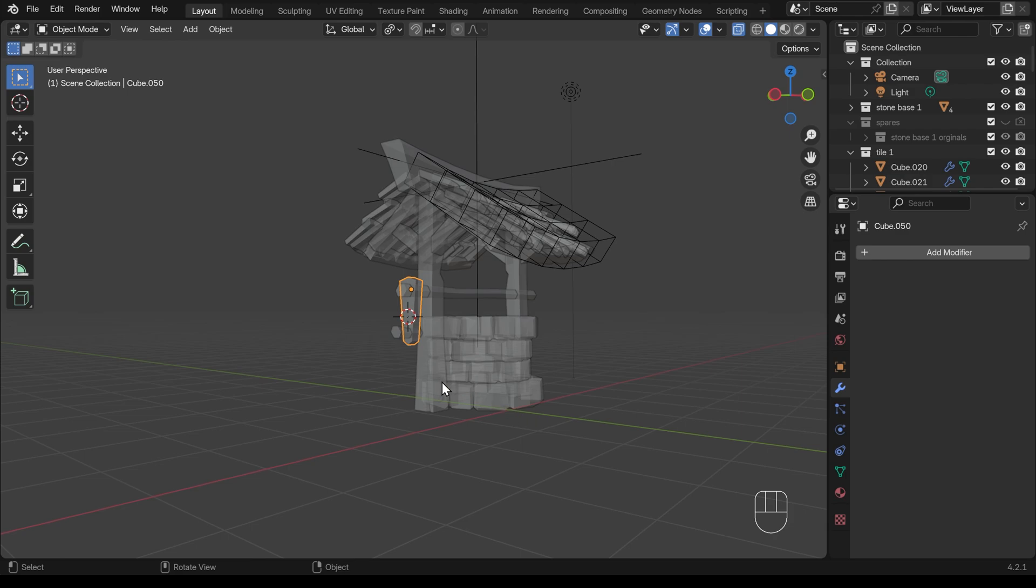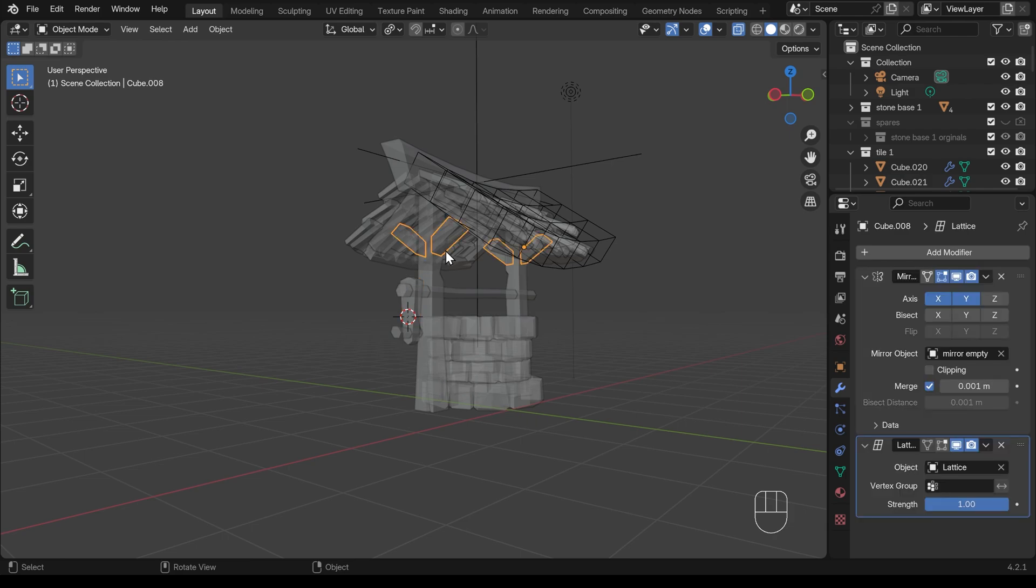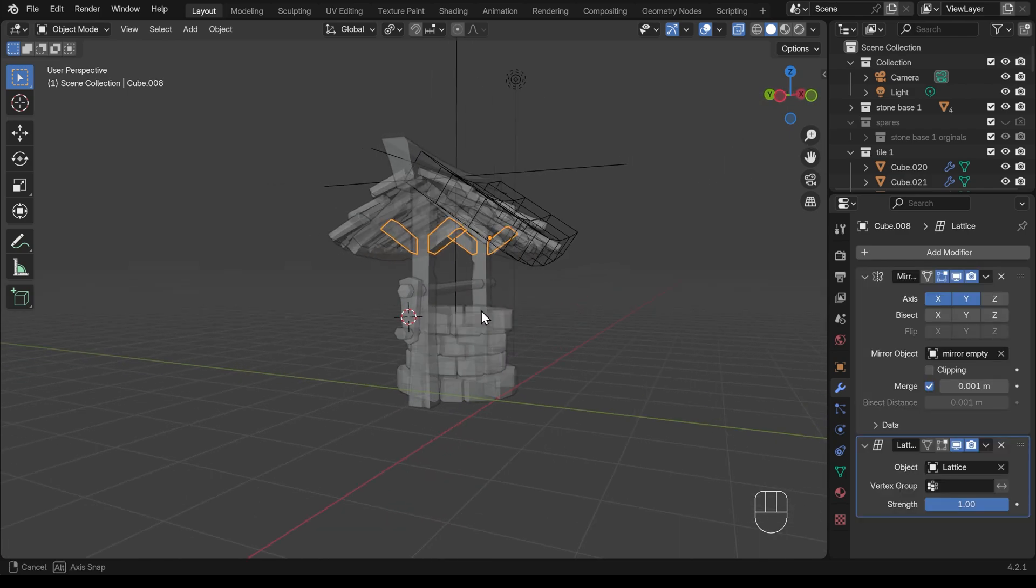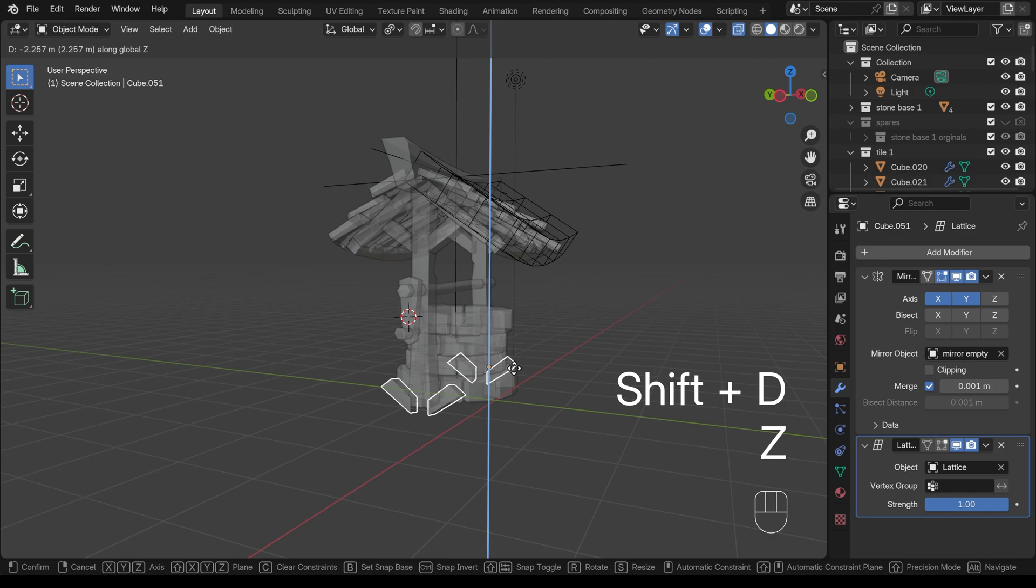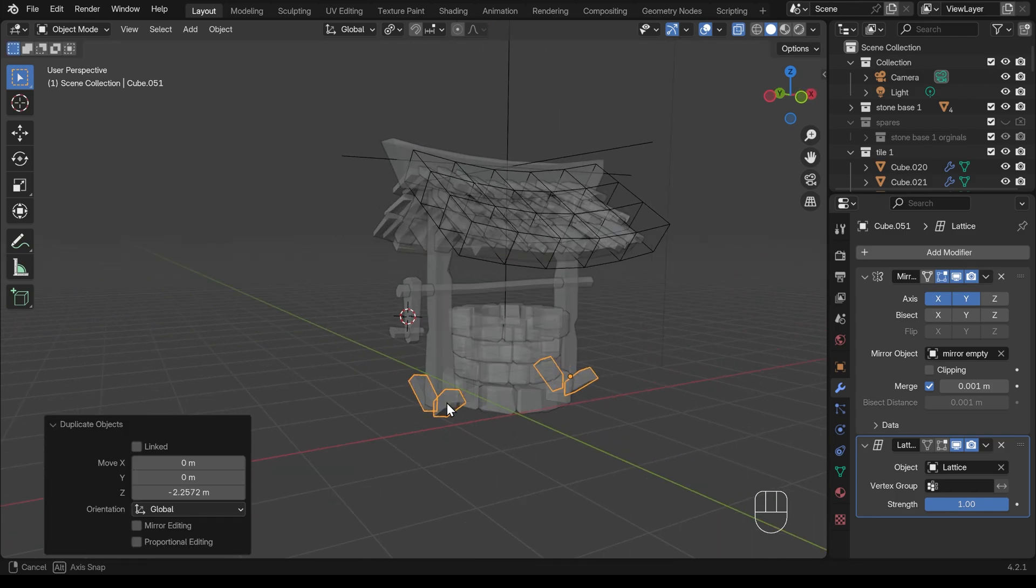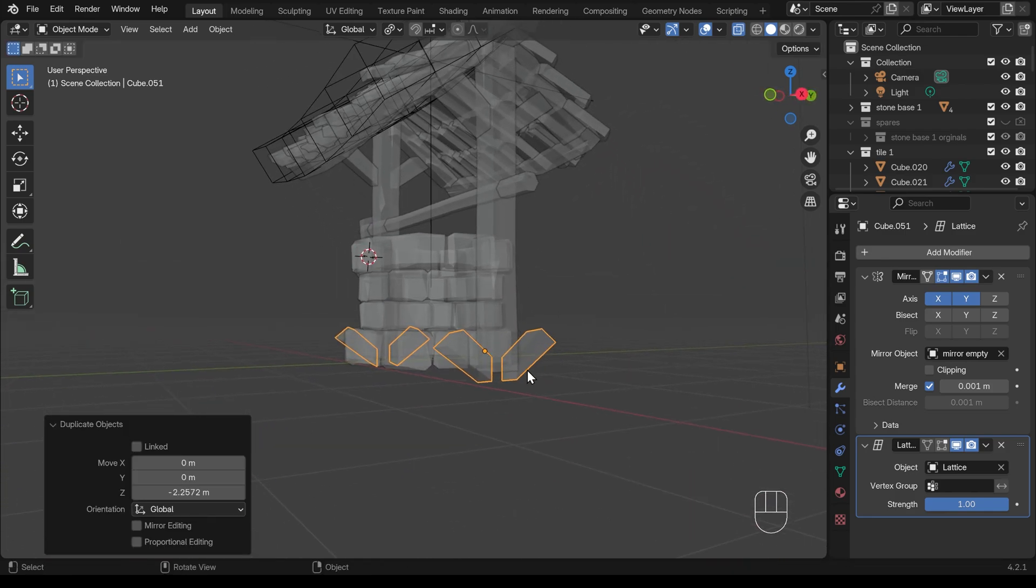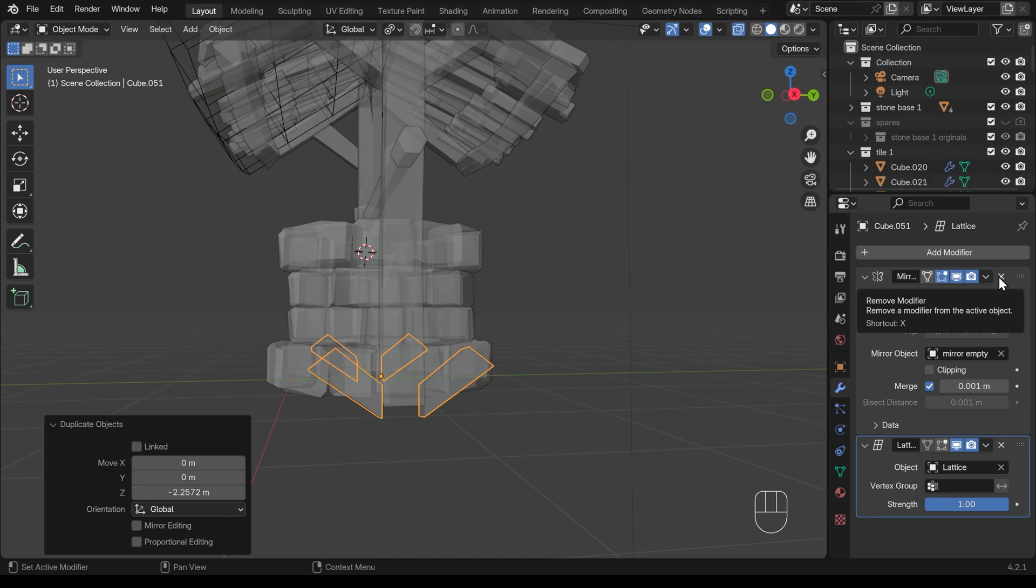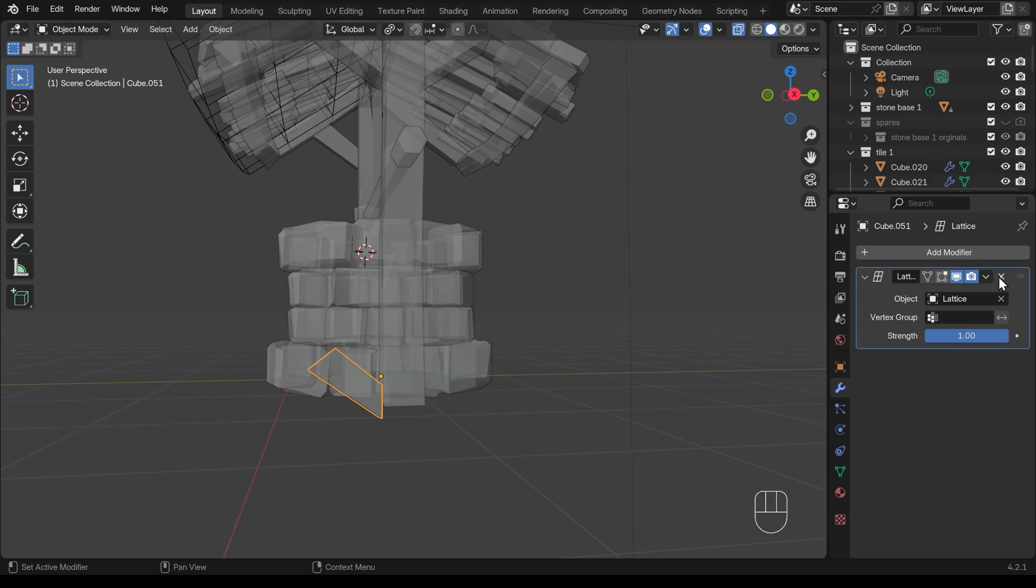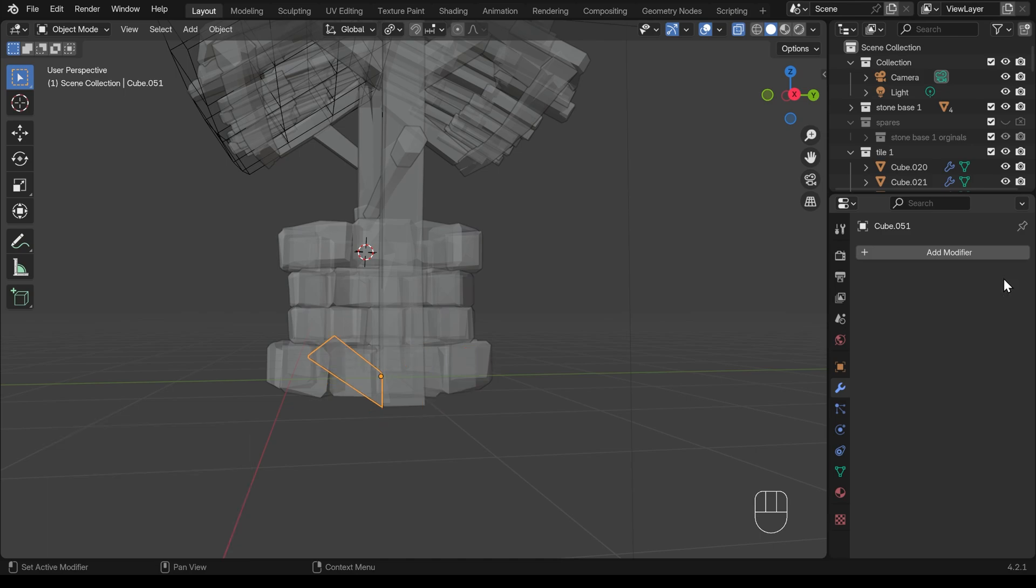How about these struts at the bottom? Well I can copy one of these. So I'll just press shift D and then Z to bring that down. And let's reposition this. I'll turn off the mirror and you can just close it down to get rid of it and I'll close down the lattice as well. So that's just removing those modifiers and you can see it's got rid of them.